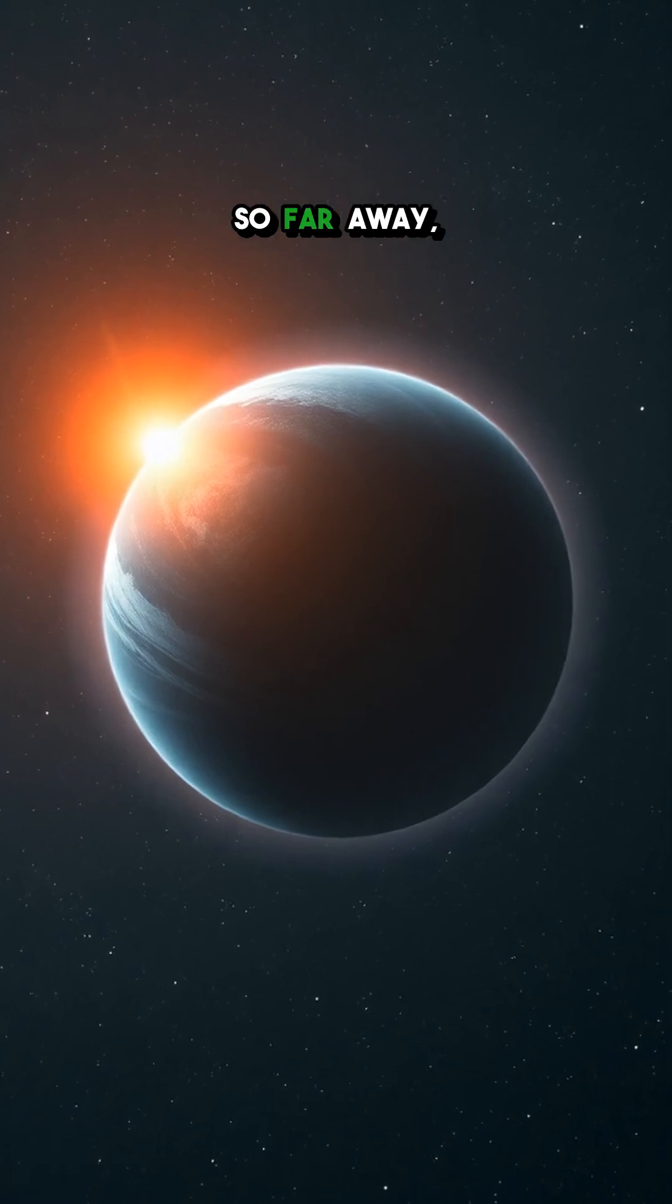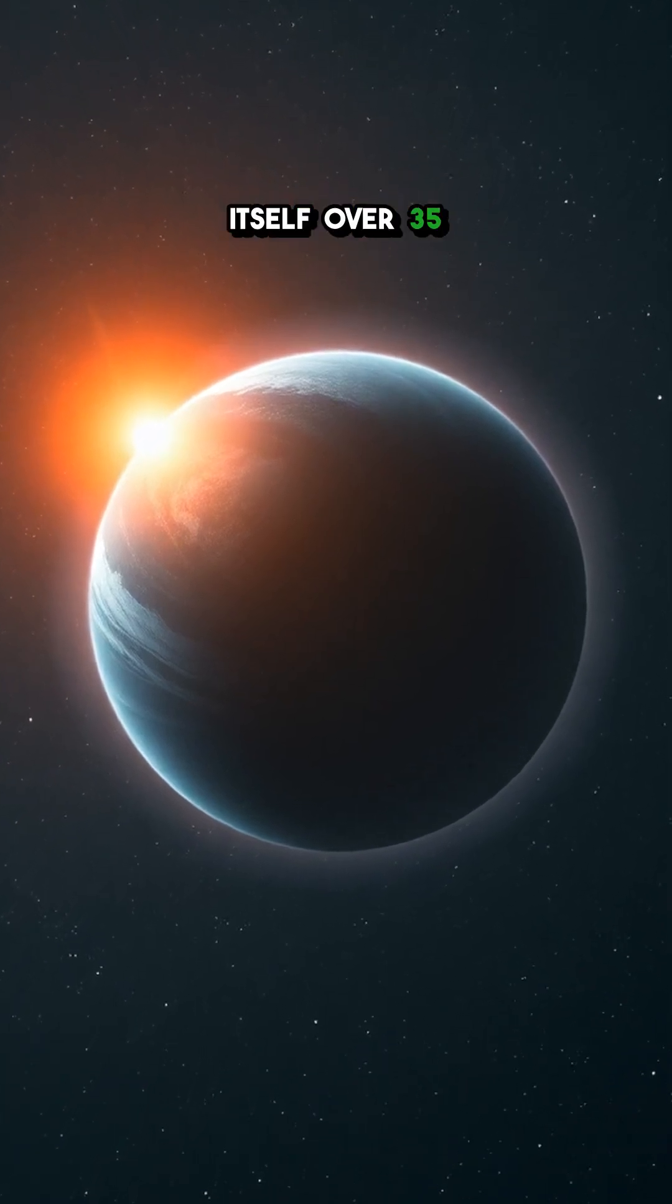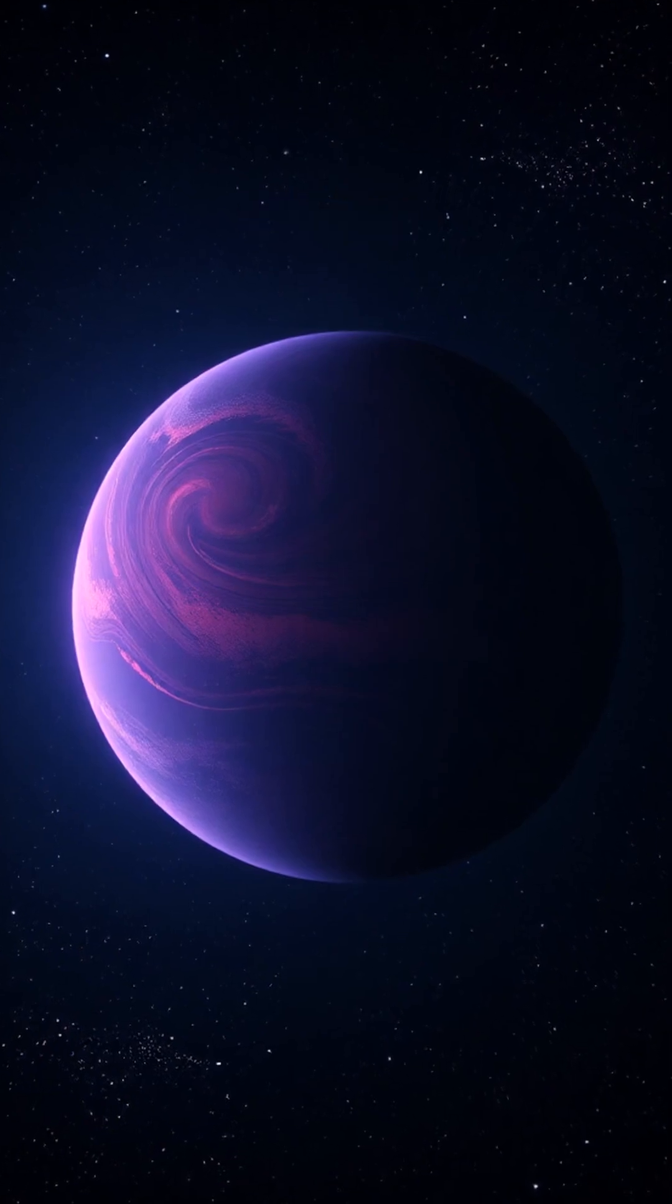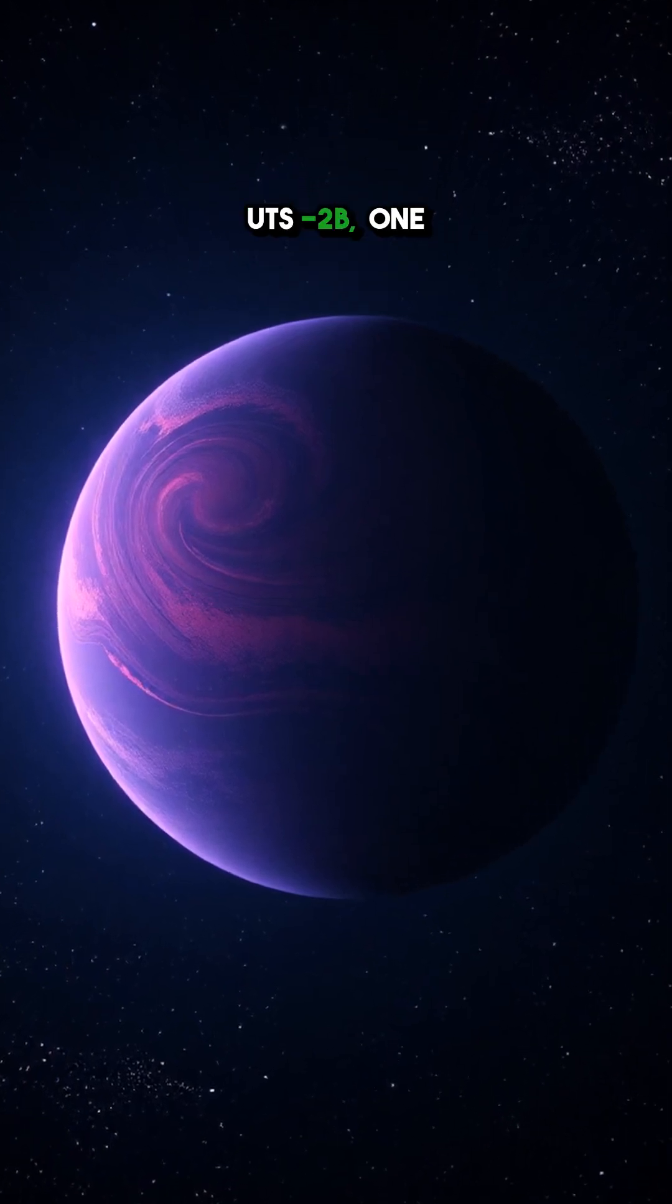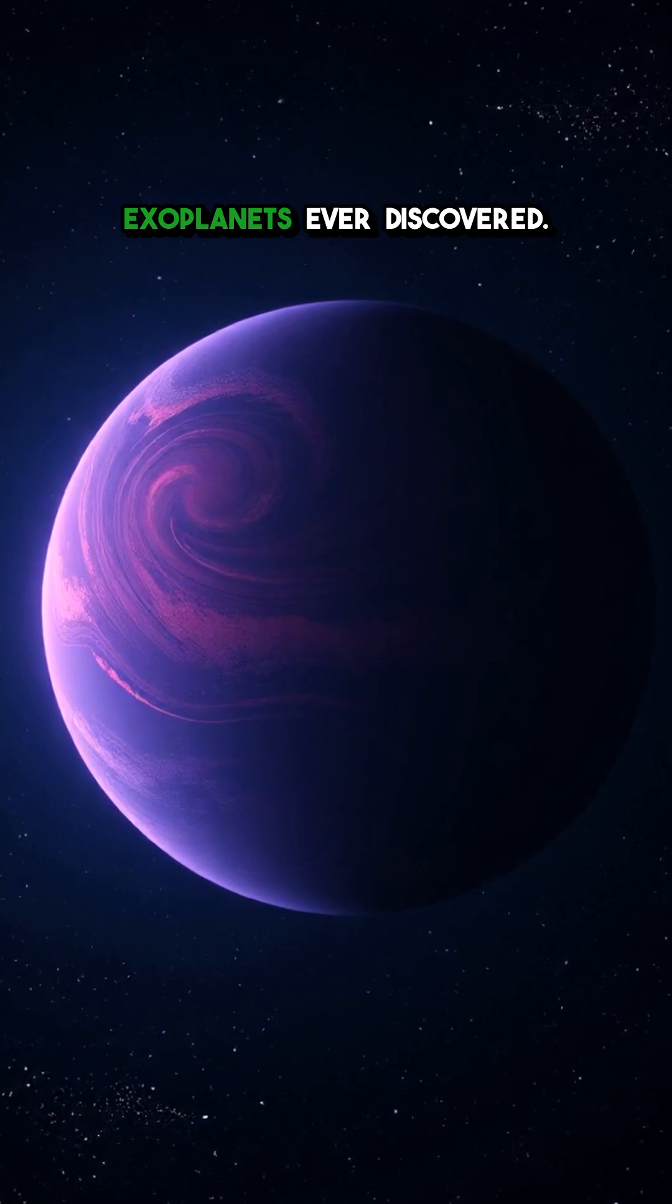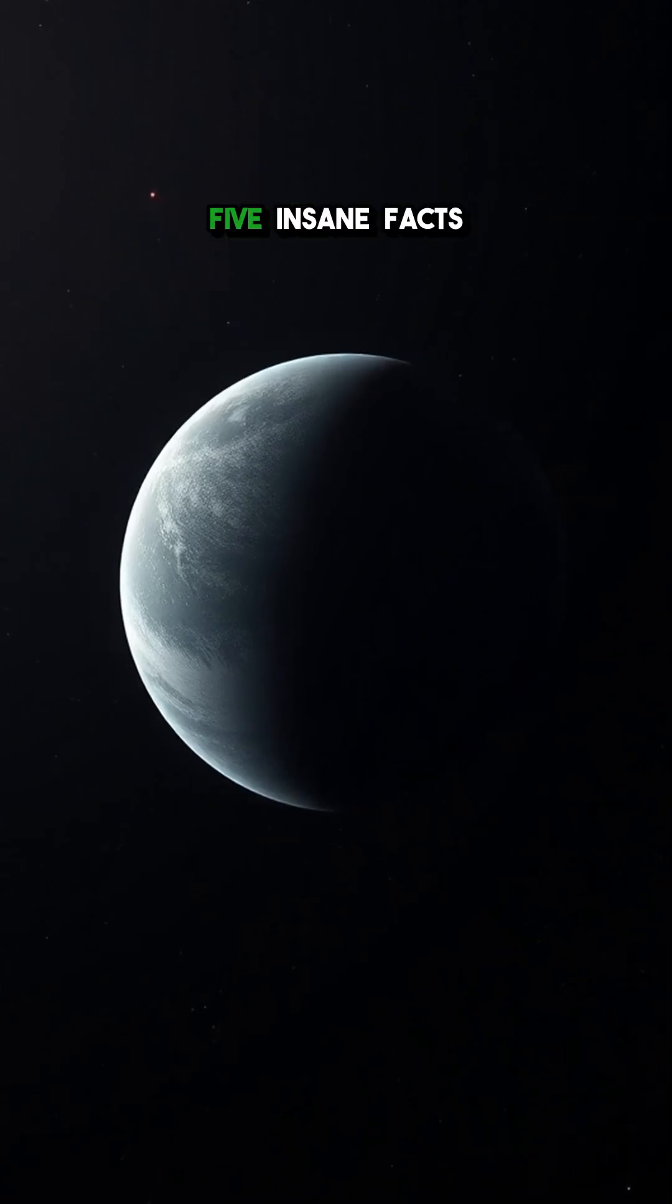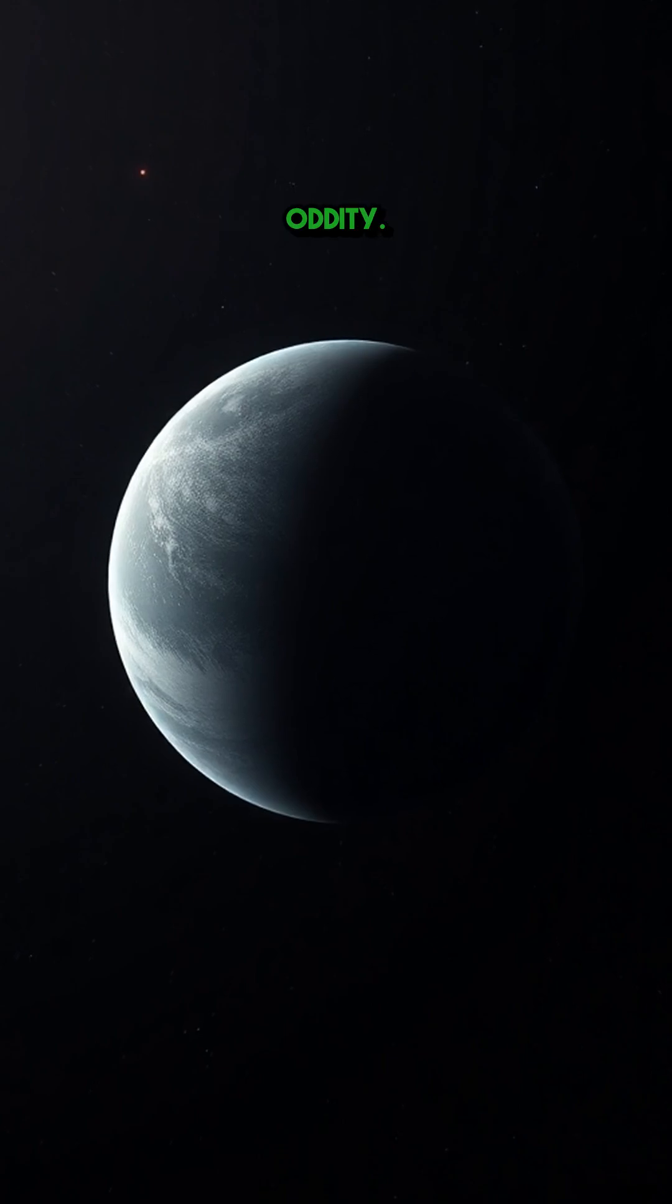Imagine a world so far away, it takes light itself over 35 years to reach us, and yet we've found it. Meet COCONUTS2b, one of the strangest exoplanets ever discovered. Let's dive into five insane facts about this cosmic oddity.